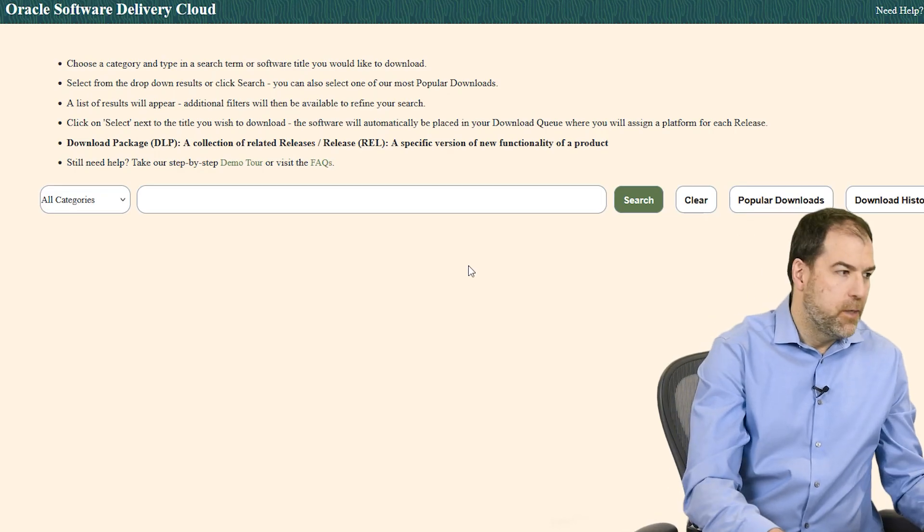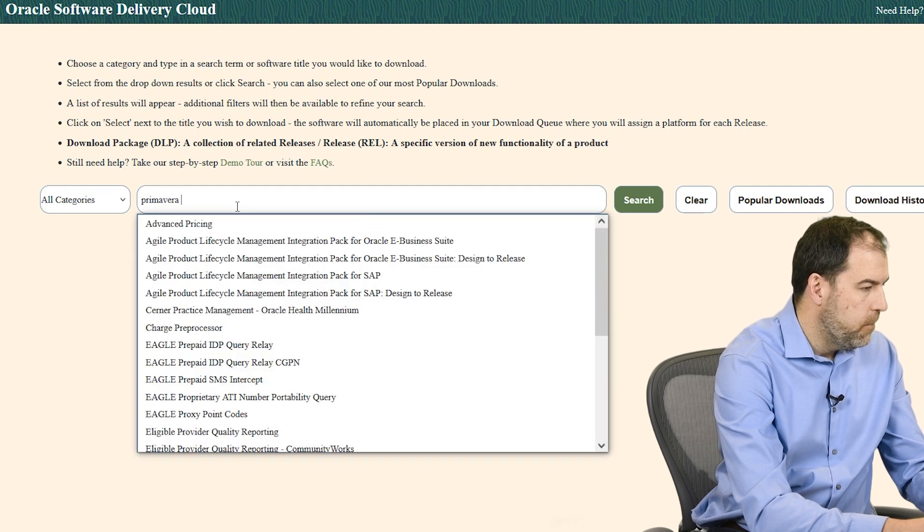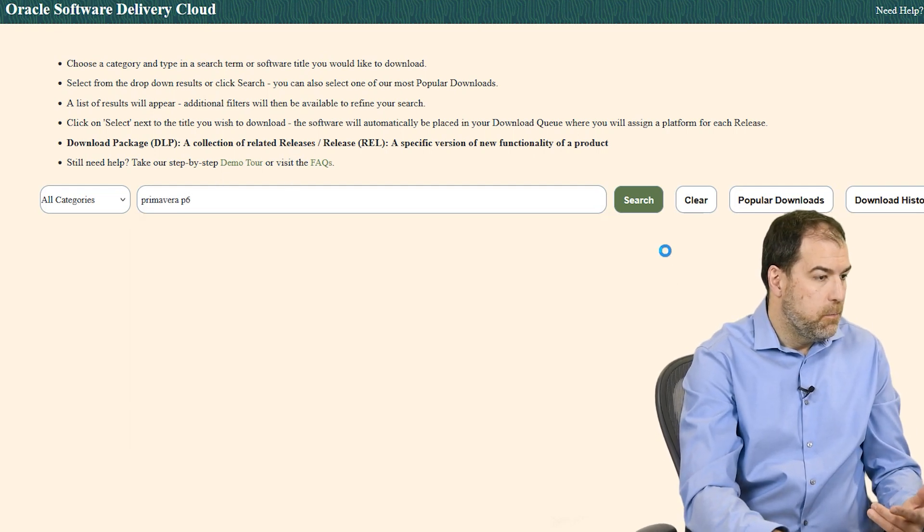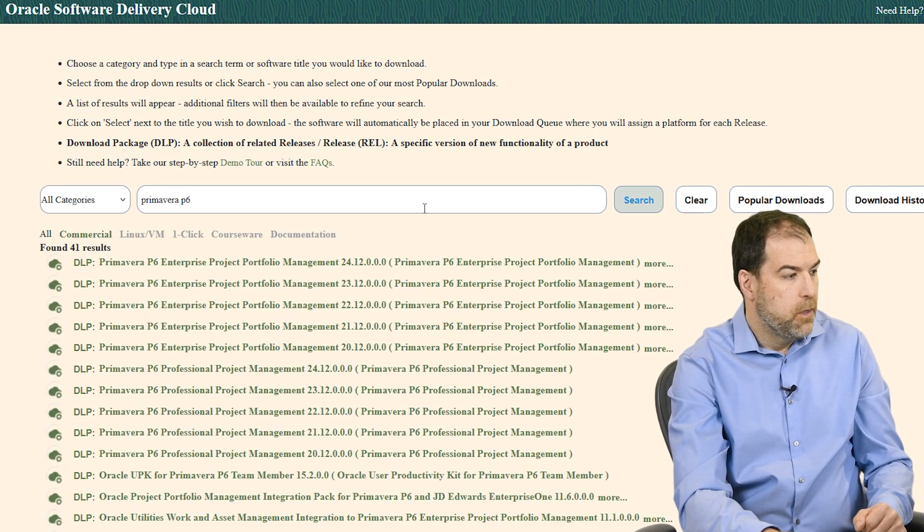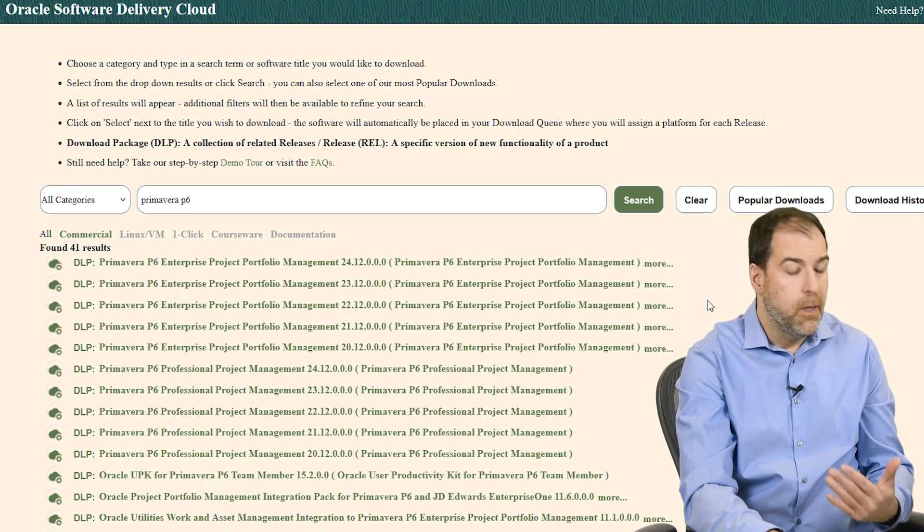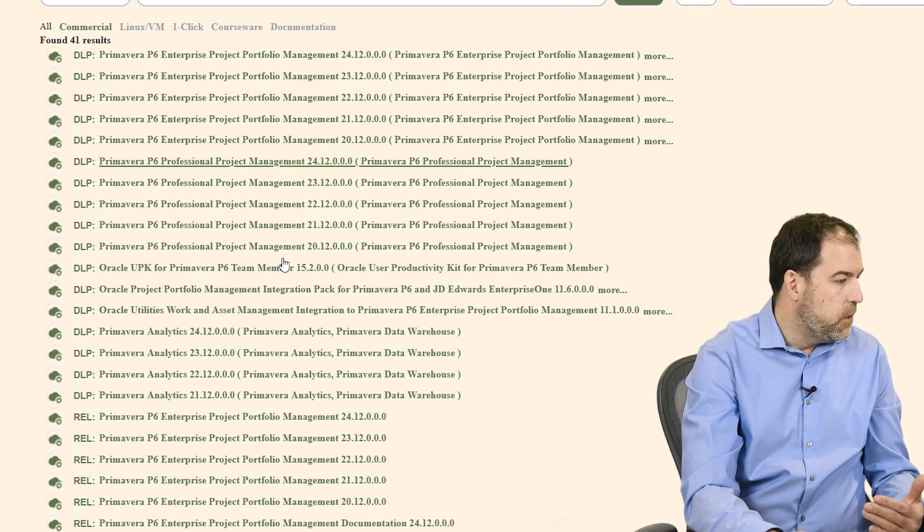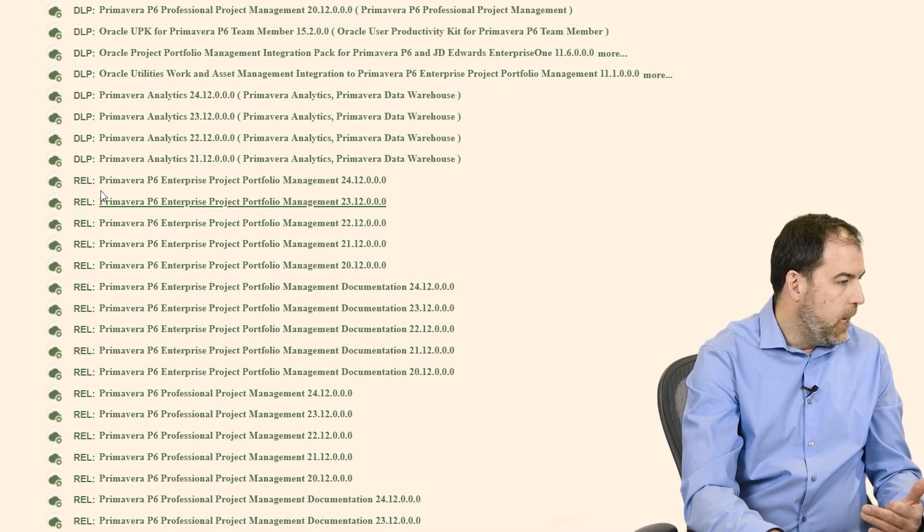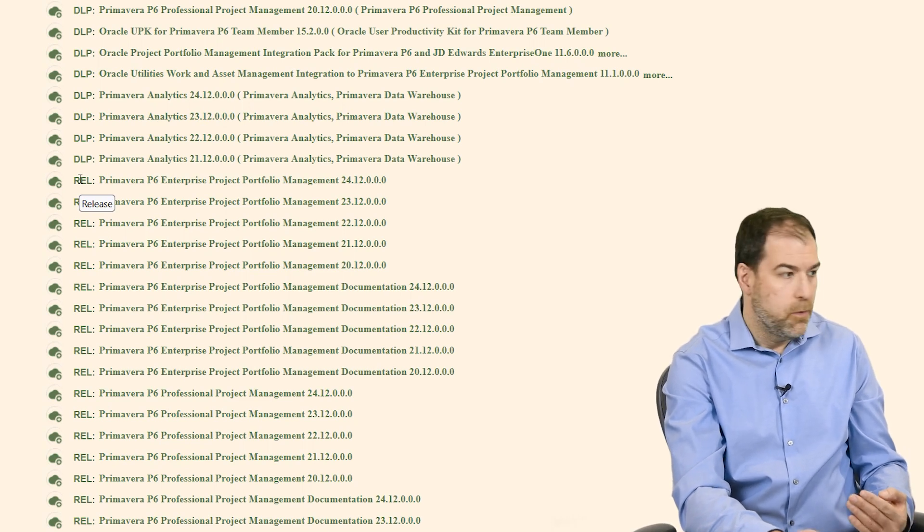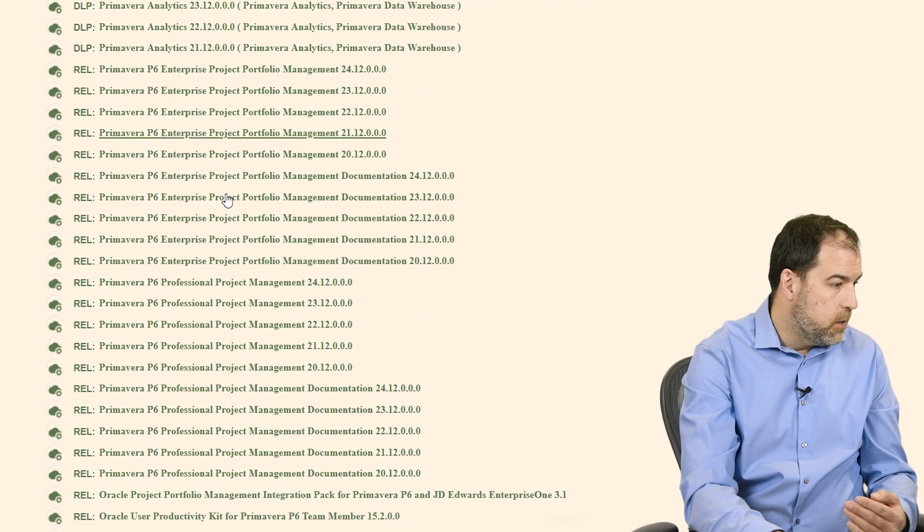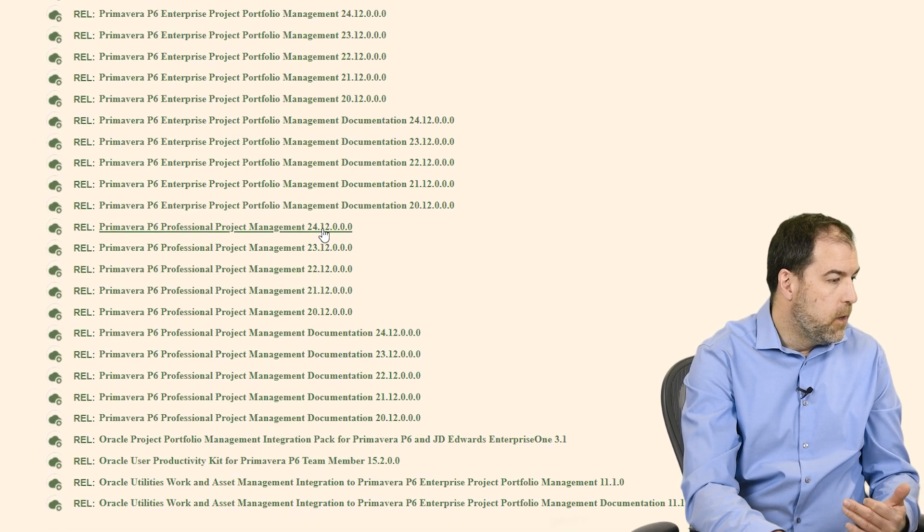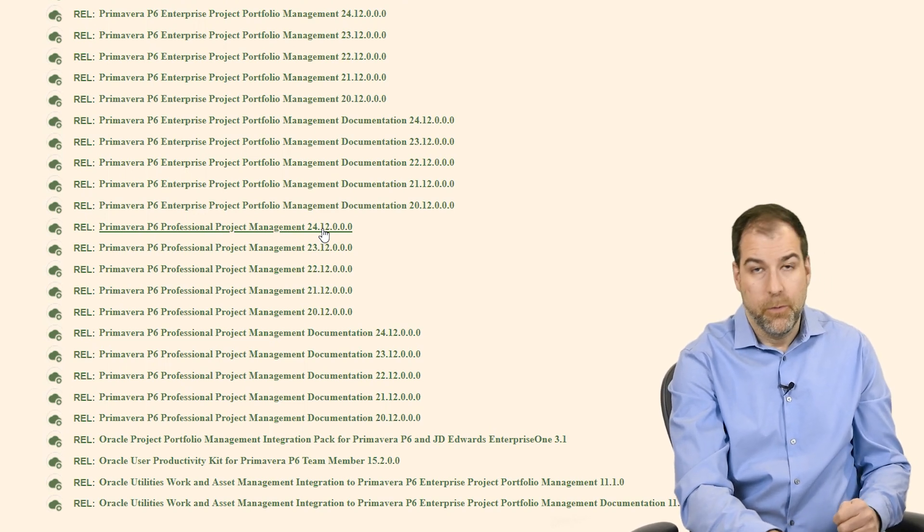Once you're logged in you'll get this search bar and we'll just type in Primavera P6. Go ahead and hit search so we get the results. Now there are a bunch of results that come back. There's different flavors and different versions here. What we want to do is scroll down to the bottom and find the entry that starts with REL standing for release. So this release and Primavera P6, not Enterprise, P6 Professional Project Management 24.12 - that's the latest version as of January 2025.